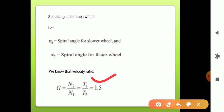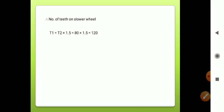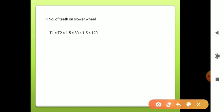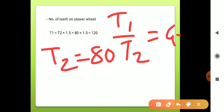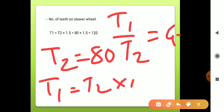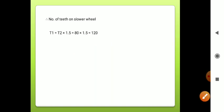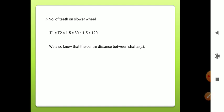Number of teeth on the slower wheel: since T1/T2 = G, therefore T1 = T2 × 1.5 = 80 × 1.5 = 120 teeth.